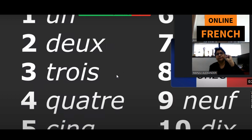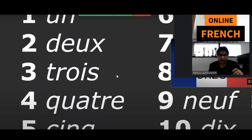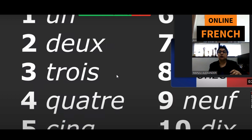Again, take it a little bit more carefully. 1, 2, 3, 4, 5, 6, 7, 8, 9, 10.